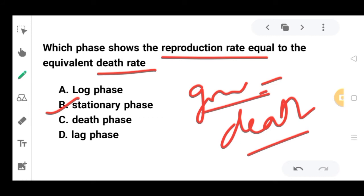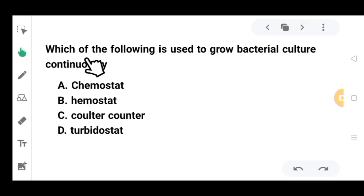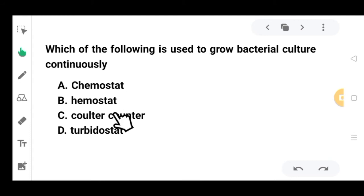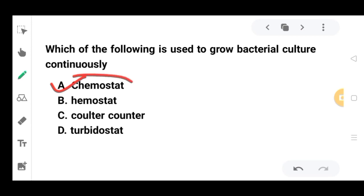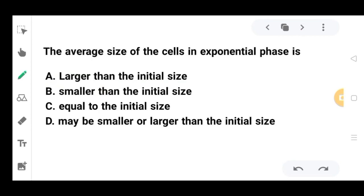The next question: which of the following is used to grow bacterial culture continuously? Options are chemostat, hemostat, coulter counter, or turbidostat. The correct option is chemostat, because in a chemostat the essential nutrients added control the growth of bacteria.